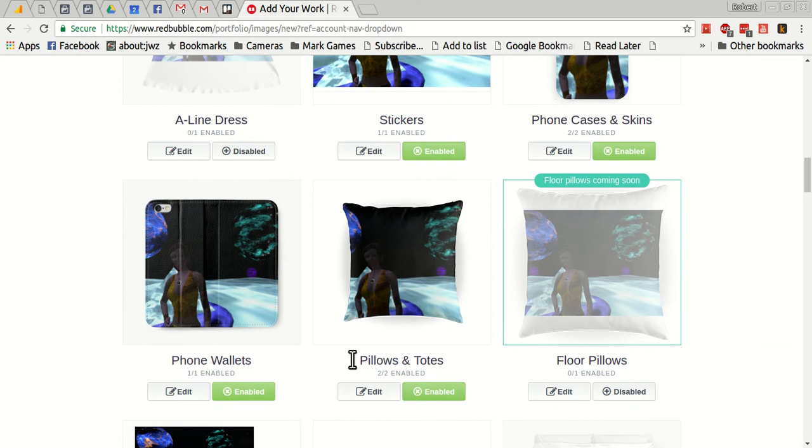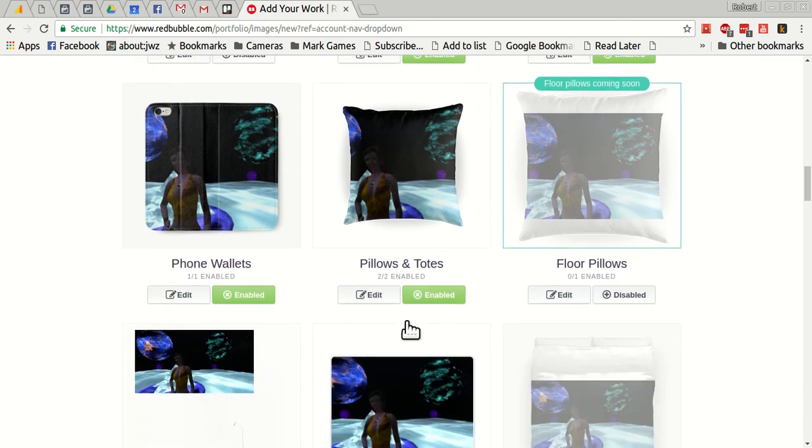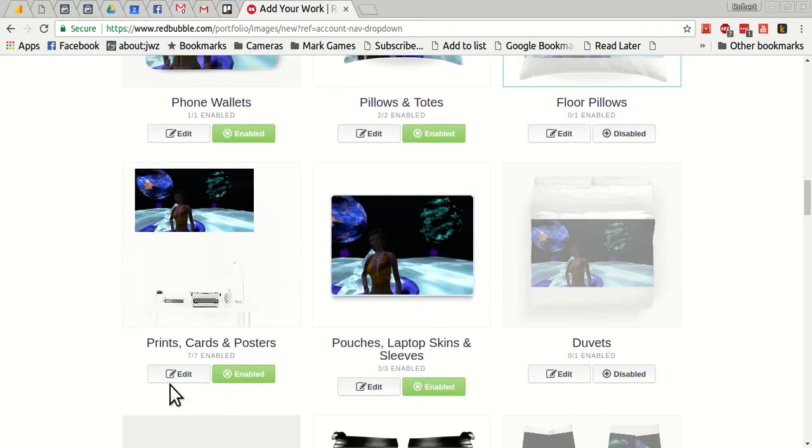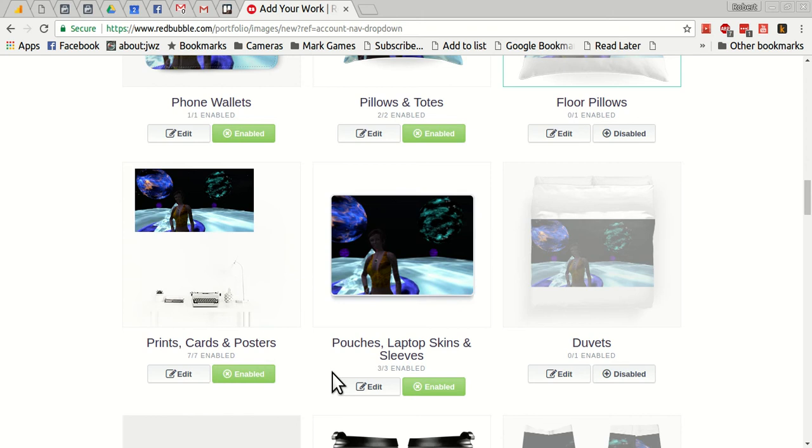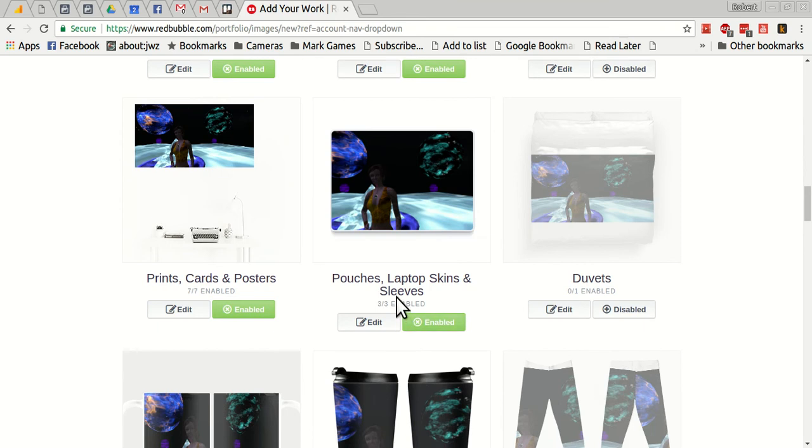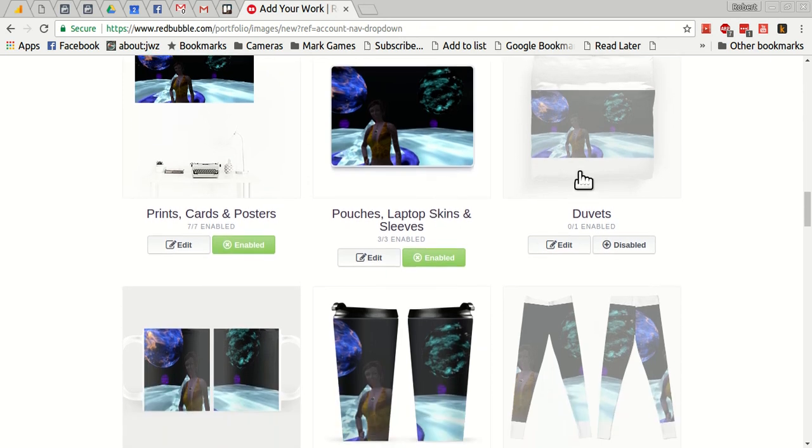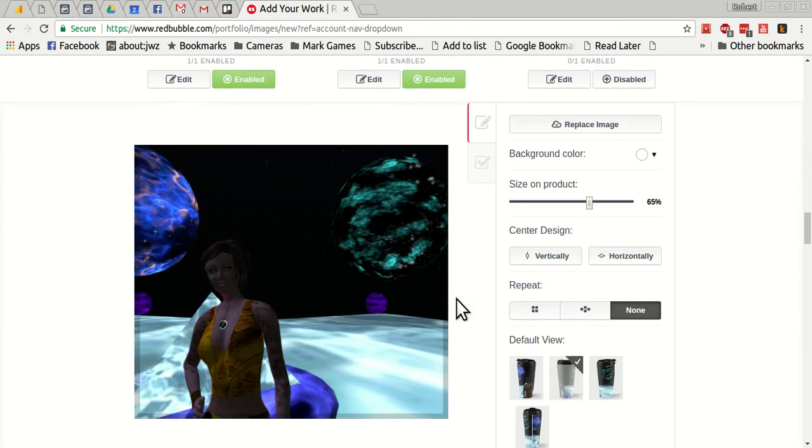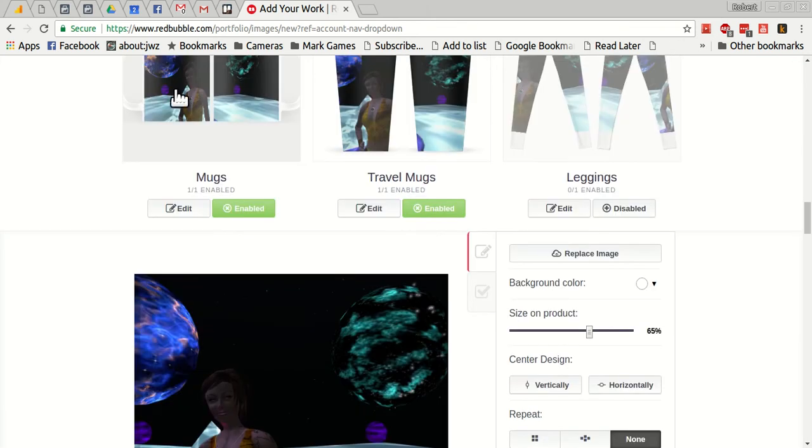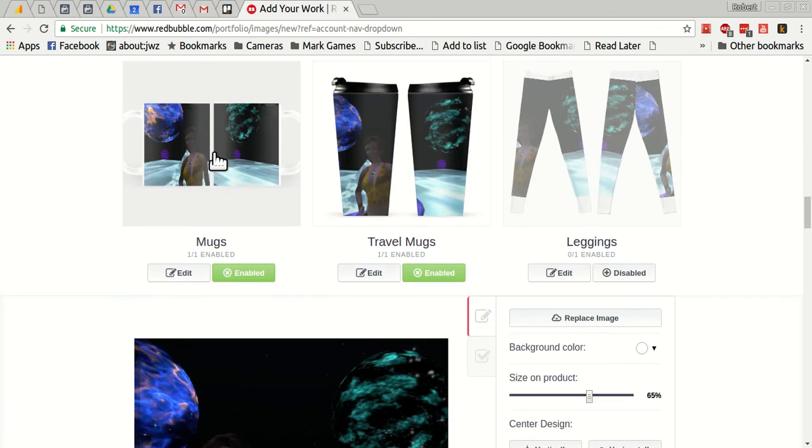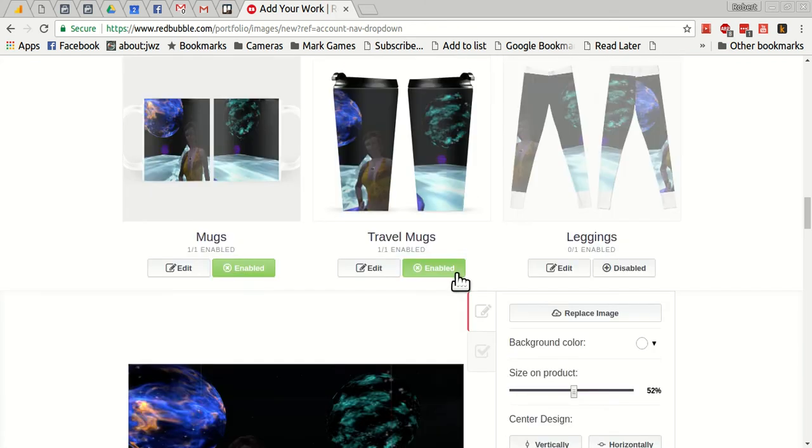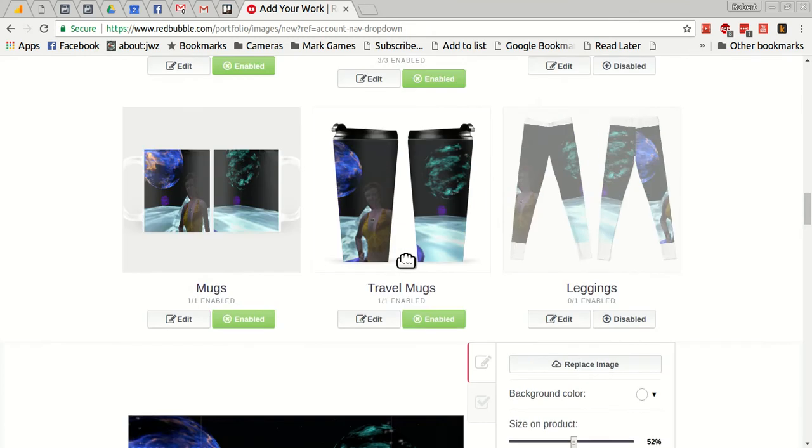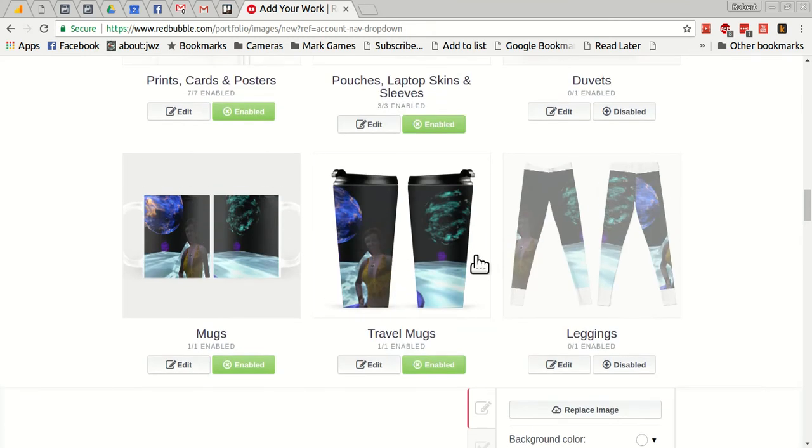Okay, phone wallet, that looks perfect as is. I like this, pillow looks good, floor pillows are disabled, it's not big enough. Prints, cards and posters, it's enabled and I'll just leave that. It'll select automatically the appropriate sizes. And again on this, here's pouches, laptops and sleeves. It's enabled and I can see from the graphic here it's sized it correctly with the automatic thing, so that's perfect. Some of these are disabled. Travel mugs, let's click into here. Okay, it's used all the space, so that's good. And let's look at the regular mug too and see, yeah for this too it's used all the space so that's fine.